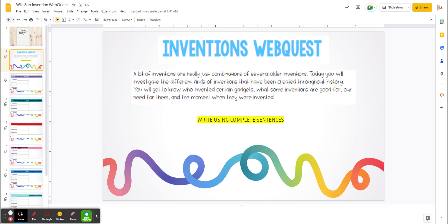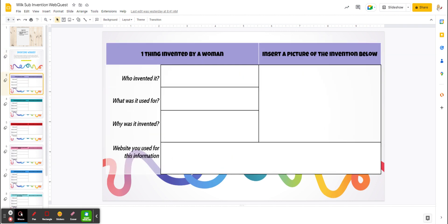You will get to know who invented certain gadgets, what some inventions are good for, our need for them, and the moment when they were invented. Note that it says write using complete sentences.